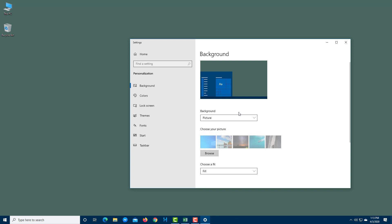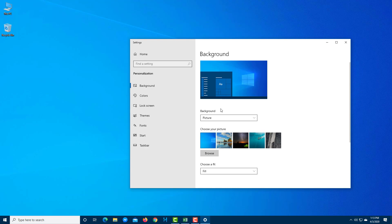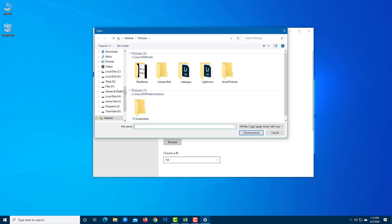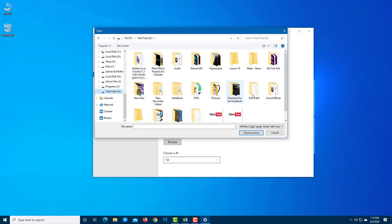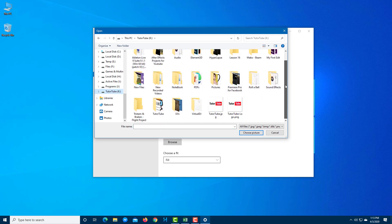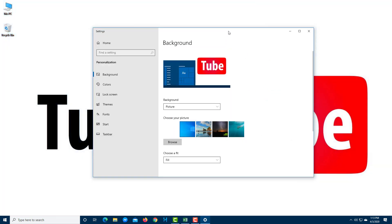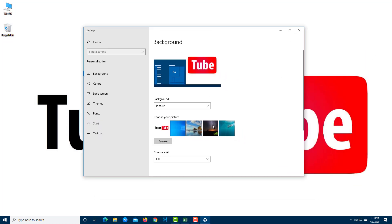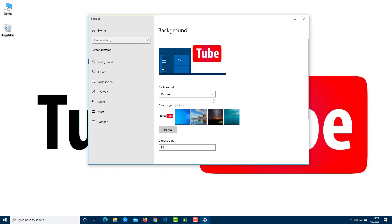Selecting Picture shows a bunch of pre-bundled Windows pictures to choose from. You can also click Browse to use your own picture. For example, browsing to a drive and selecting a custom image will set it as your desktop background.